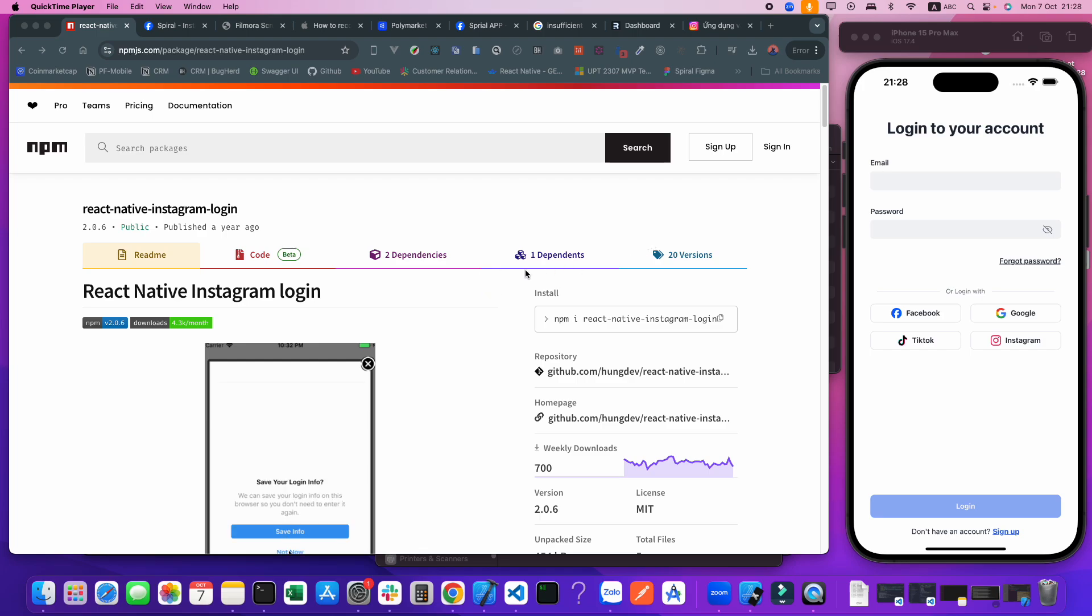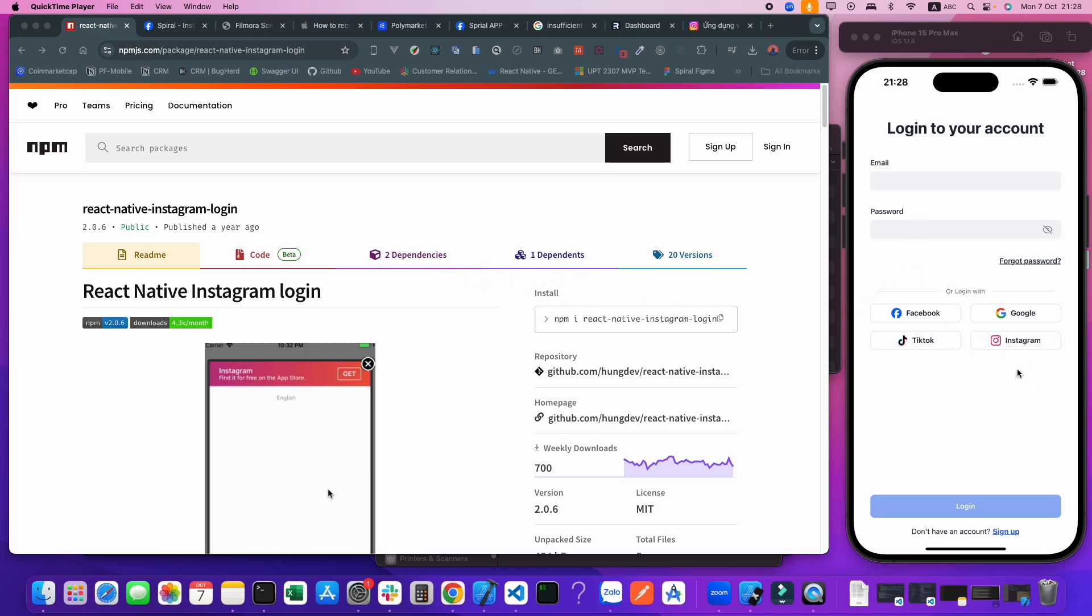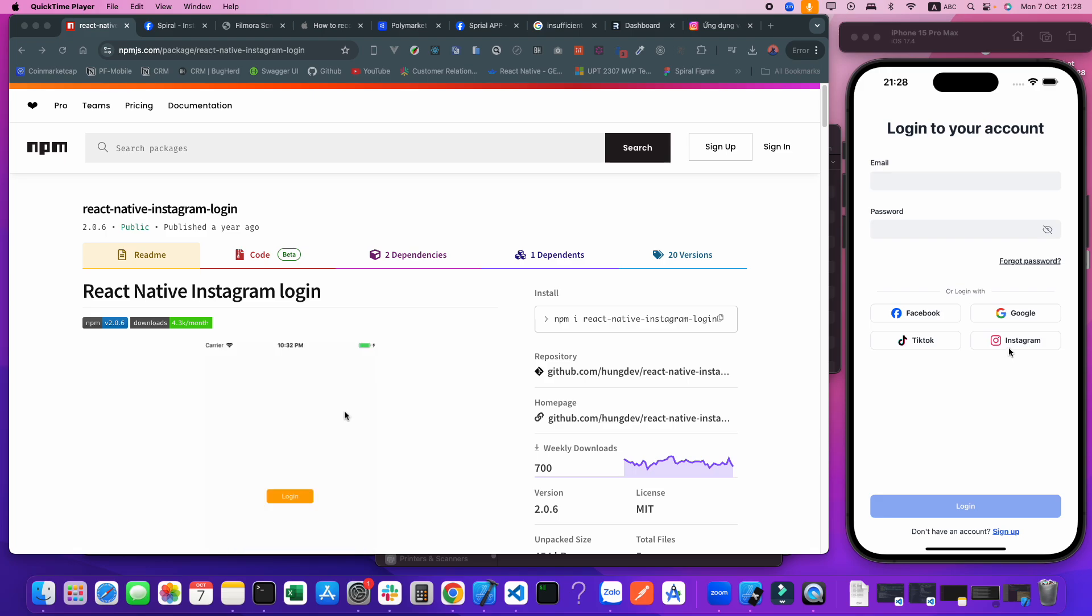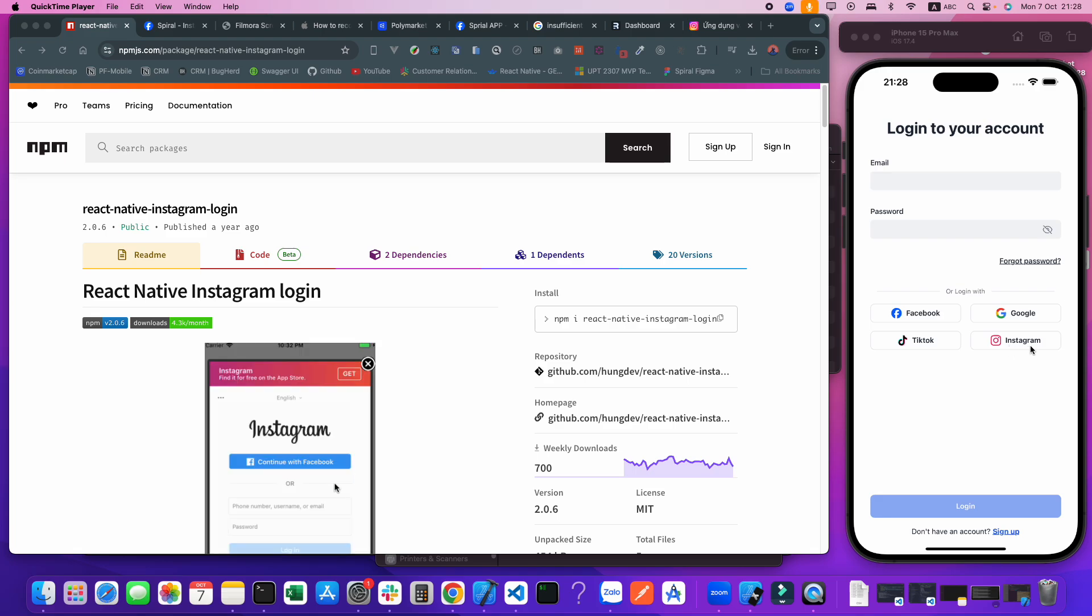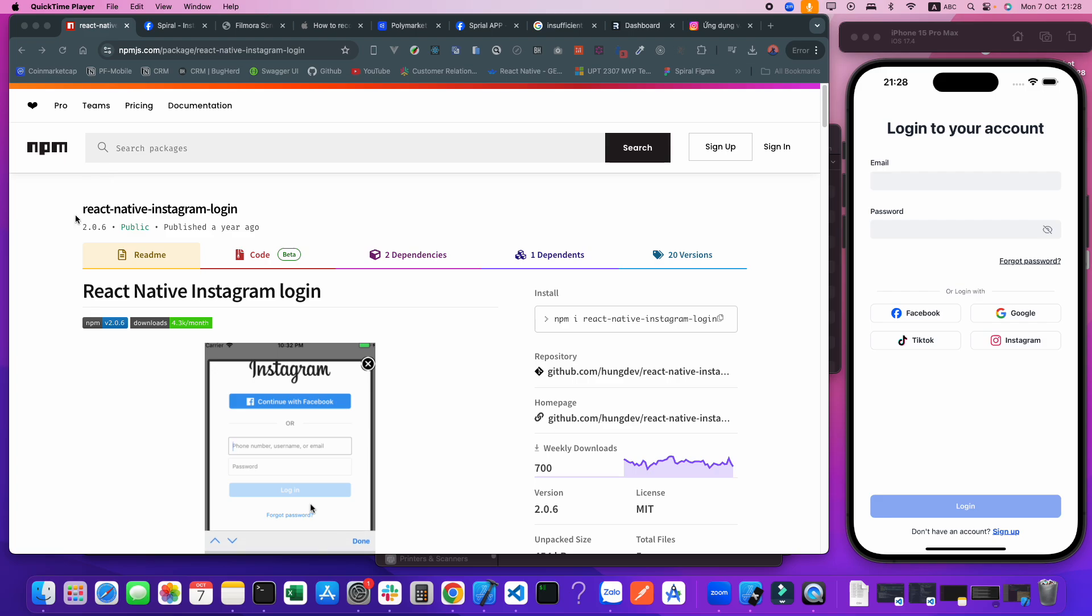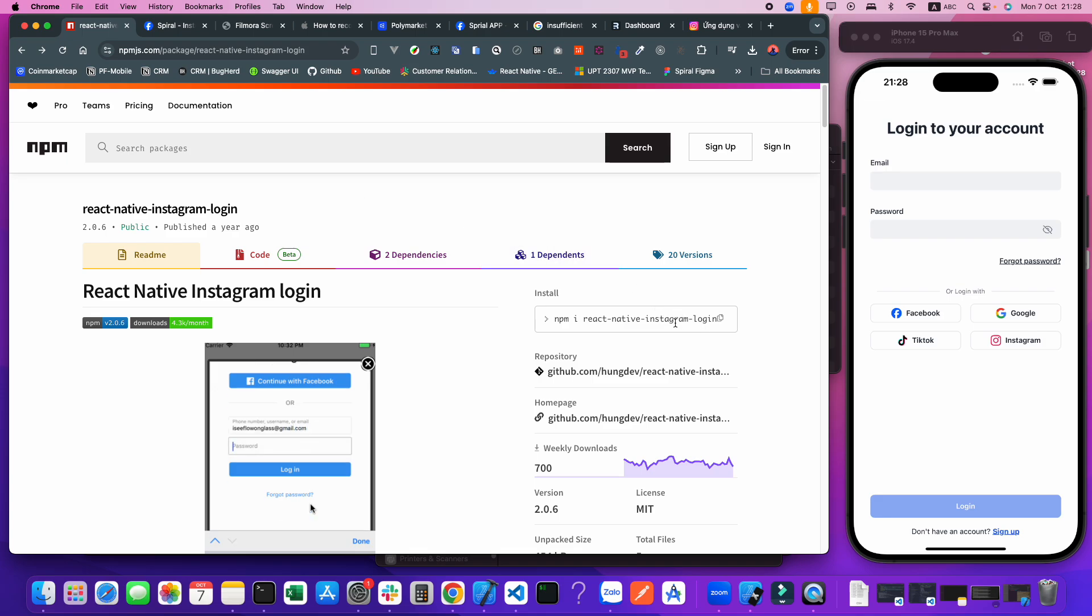Hello, welcome back to my channel. Today I will show you how to implement Instagram login with React Native. In this video I will use the react-native-instagram-login library.